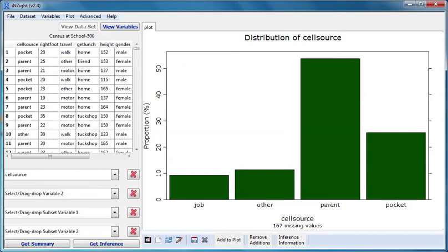This is the cell source distribution for the whole data set. Next I'll drop gender into slot 2.